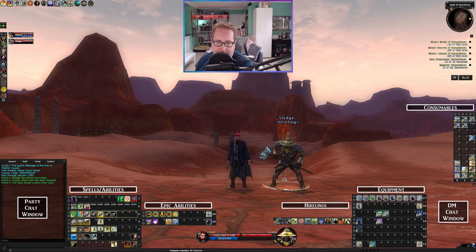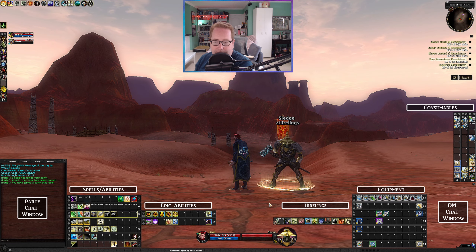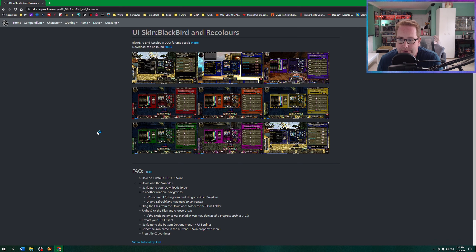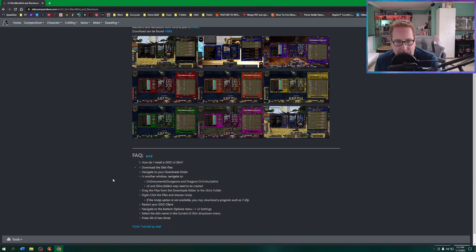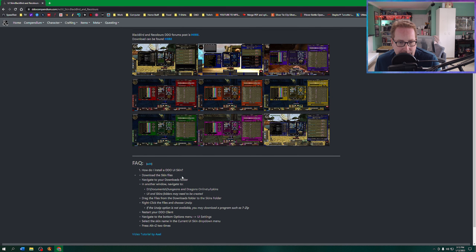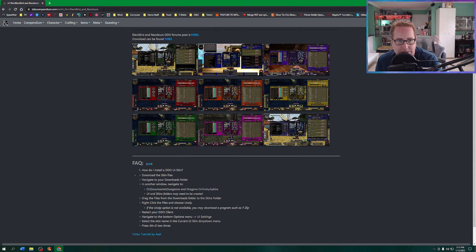Before we get into rebuilding the UI and key bindings, the first thing I highly recommend is getting the UI skin Blackbird. I use the black one, though you can pick any color. For me, the black melds better into the background, making it easier to see all the hotbar items, abilities, and what's equipped. It's not too hard to install — you download the files, go into your DDO files, find or create a skins folder under a UI folder. I'll post a link in the description below.